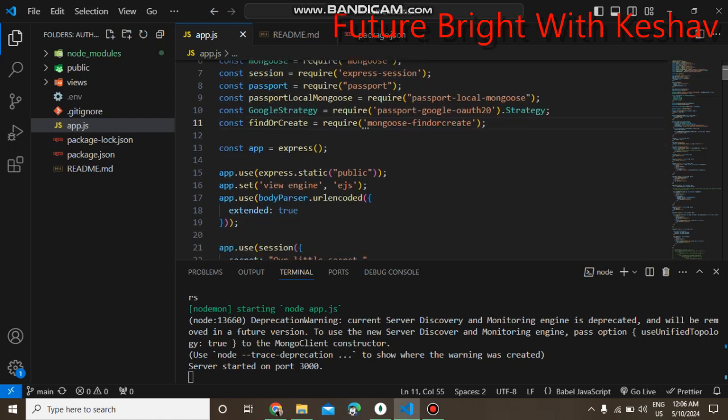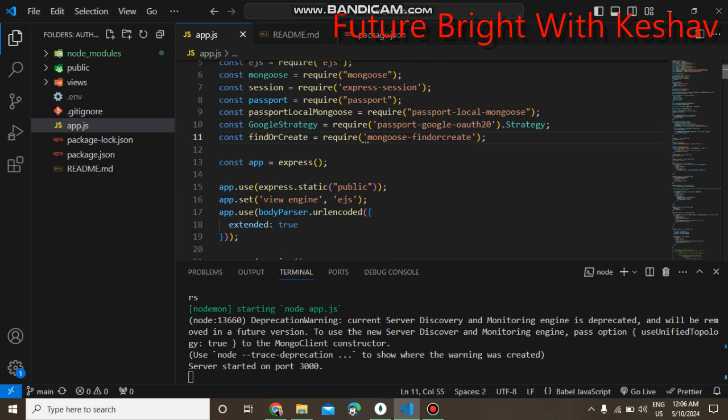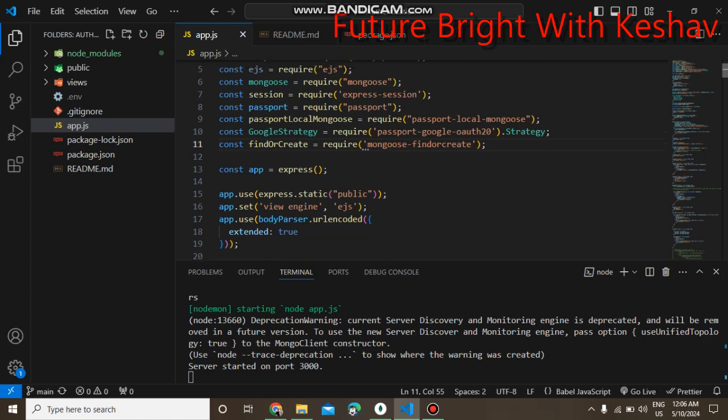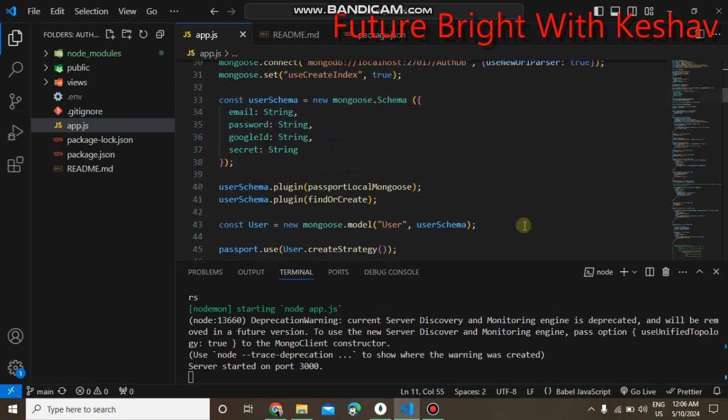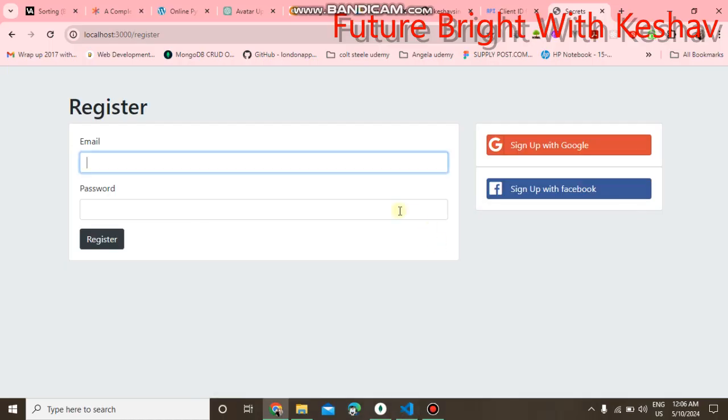The new thing is that you can also login using your Google account, like in Google or Facebook, or you can directly sign in to any application. I am using the authentication for that. Here is the output for that.